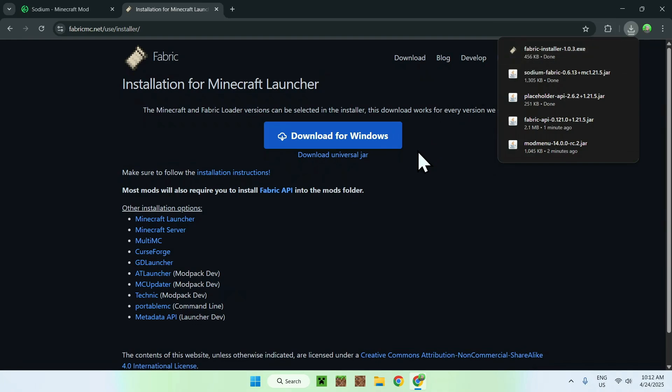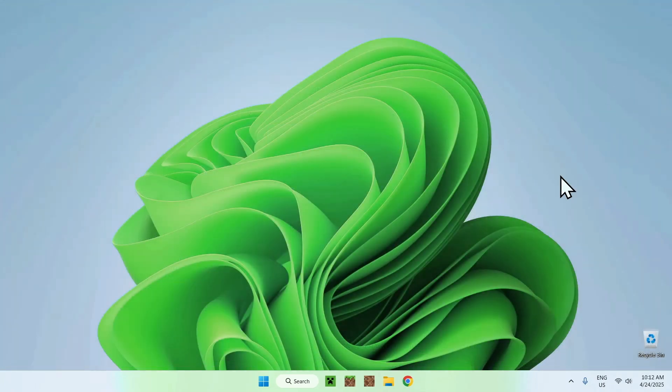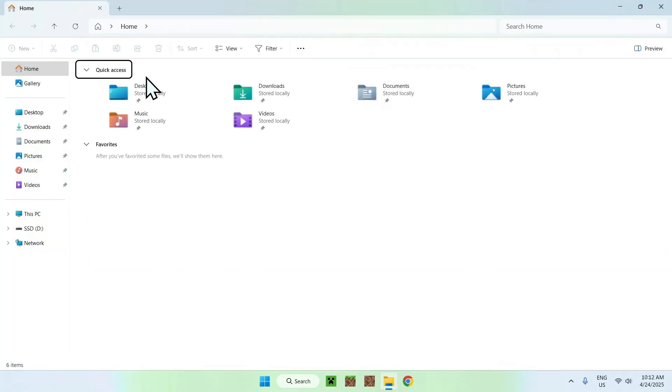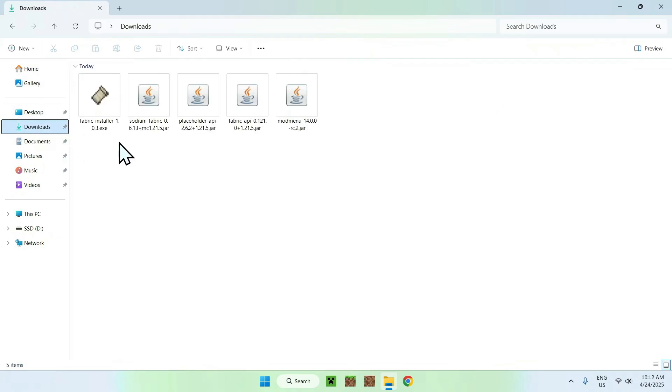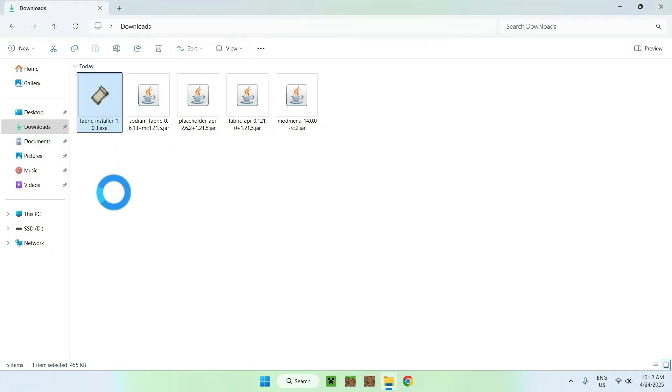So all you want to do is simply go ahead and close your web browser, and now you want to go to your file explorer to access your downloads folder. Here, all you want to do is double click the fabric installer.